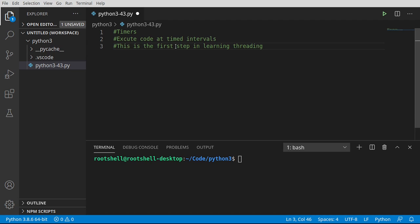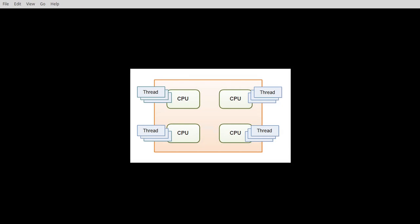We're going to execute code at timed intervals. This is the first step in learning threading, and threading is a very complex topic. There's no way we're going to cover it all in one video without having a much longer video. But in case you're wondering what threading is, it looks something like this.